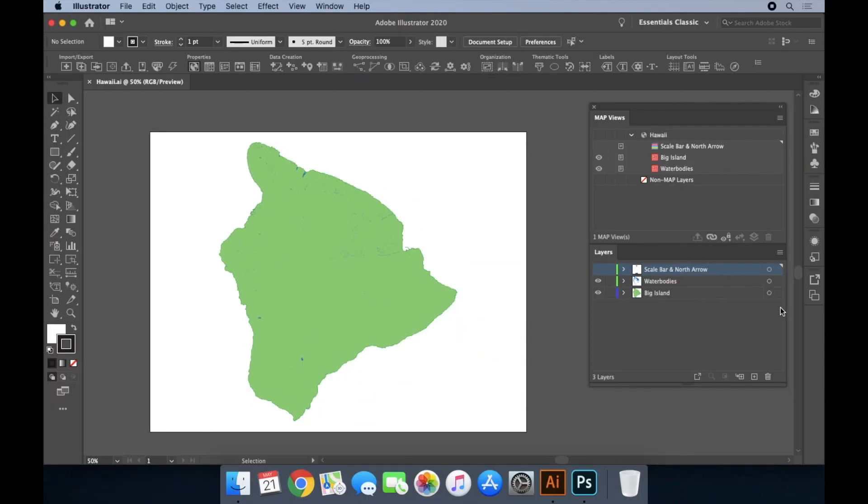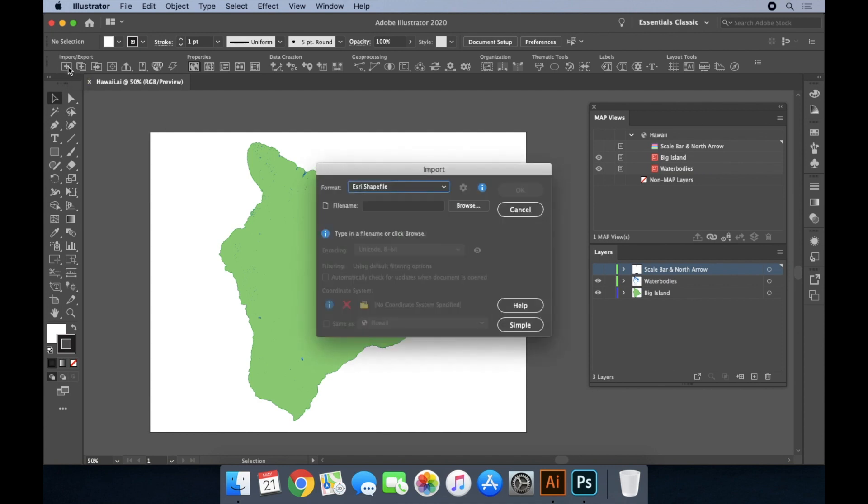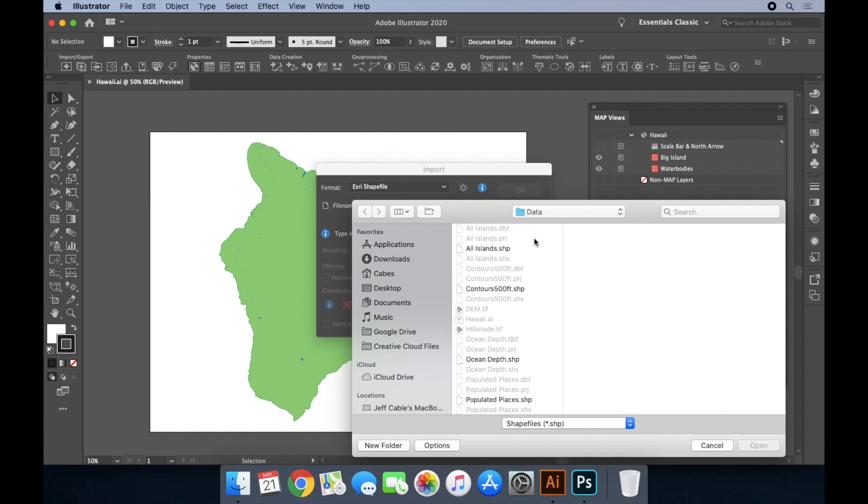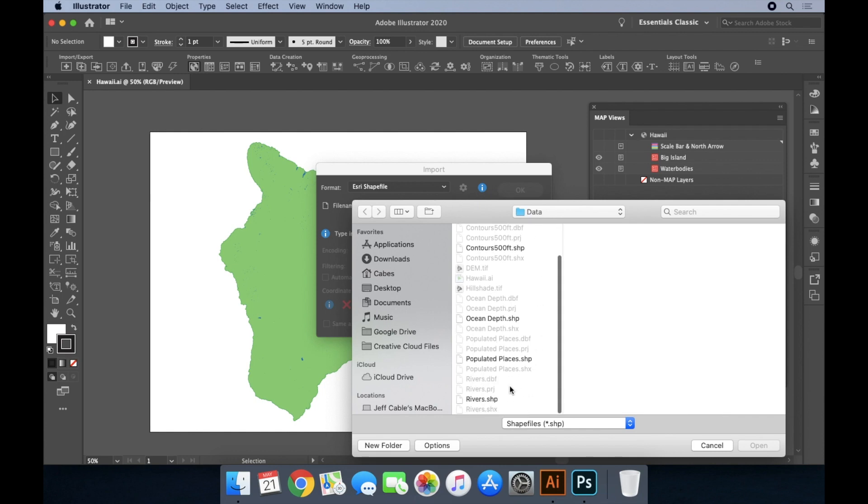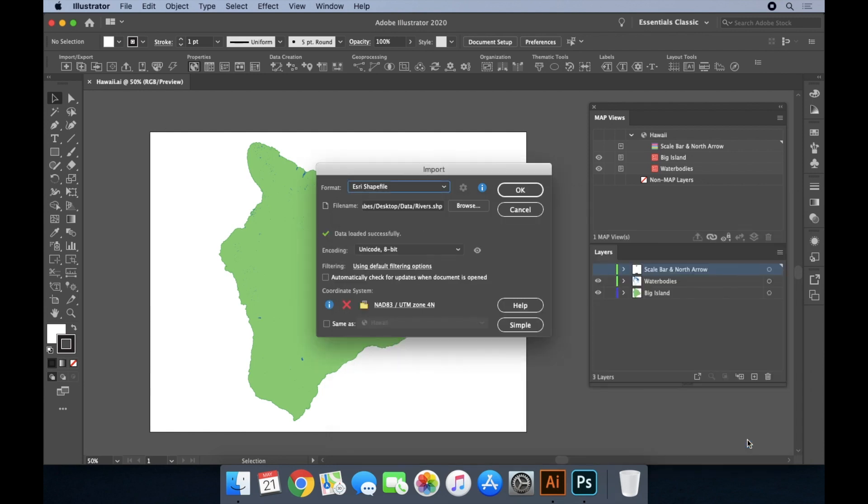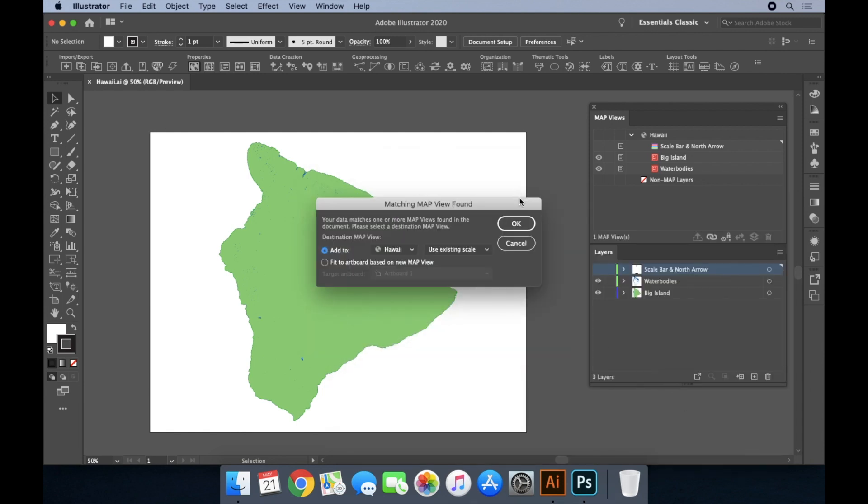Without Map Publisher, cartographers and designers are forced to create maps and data by hand, often resorting to importing a scanned paper map and manually digitizing the desirable features. However, Map Publisher allows you to import geospatial datasets directly into Illustrator, saving you time and effort.